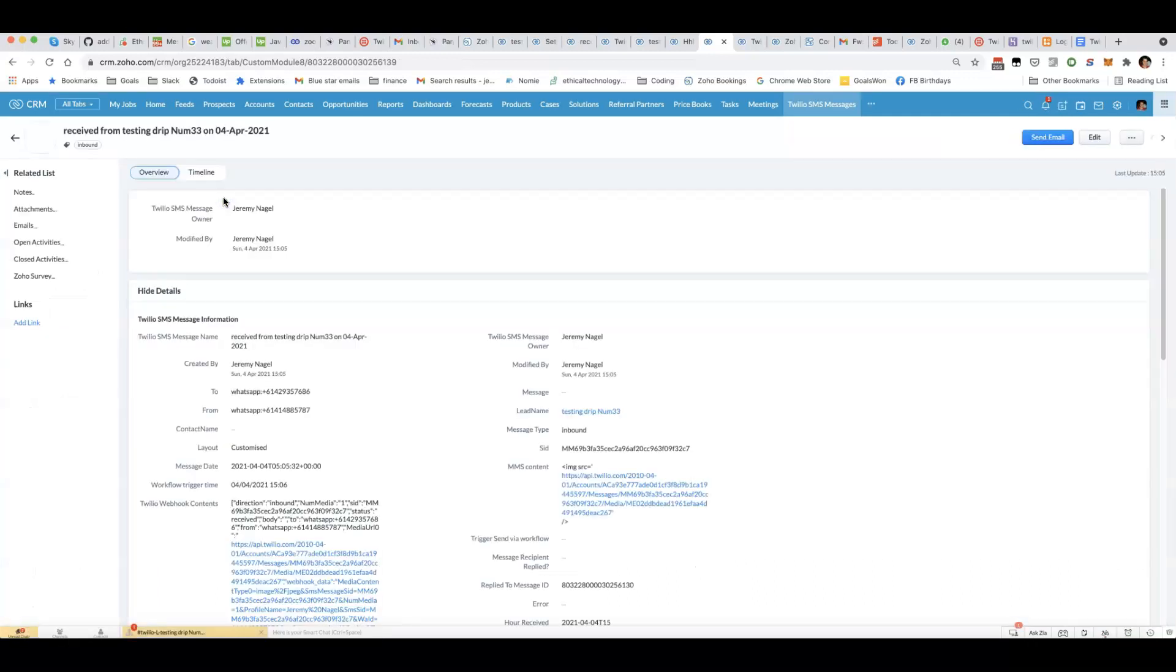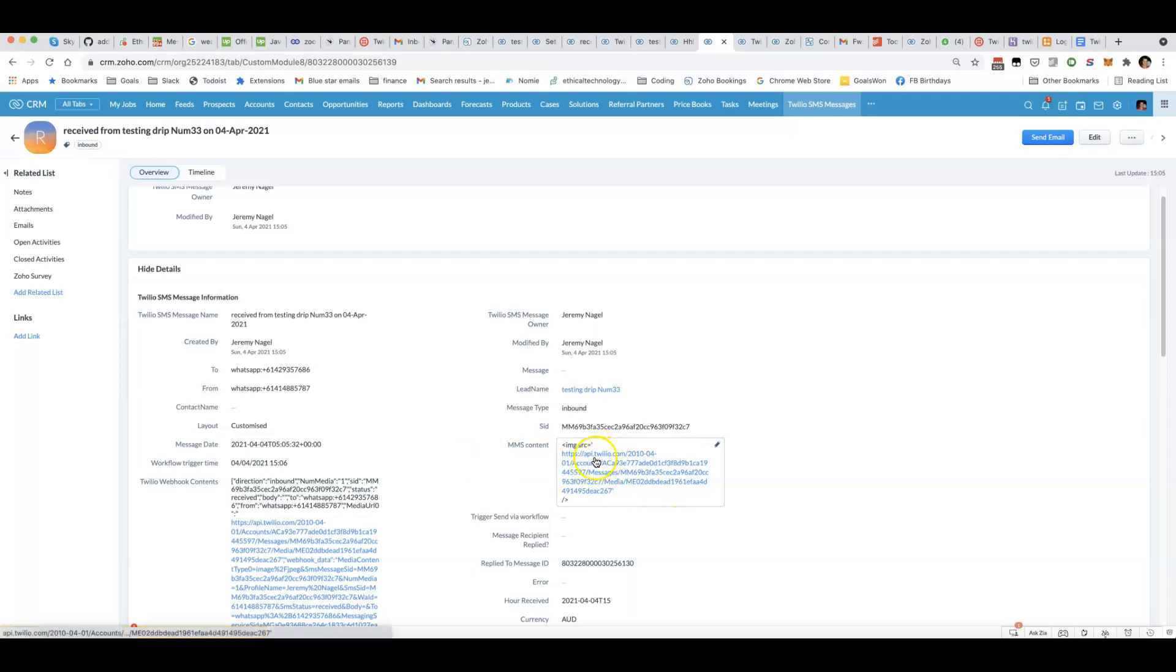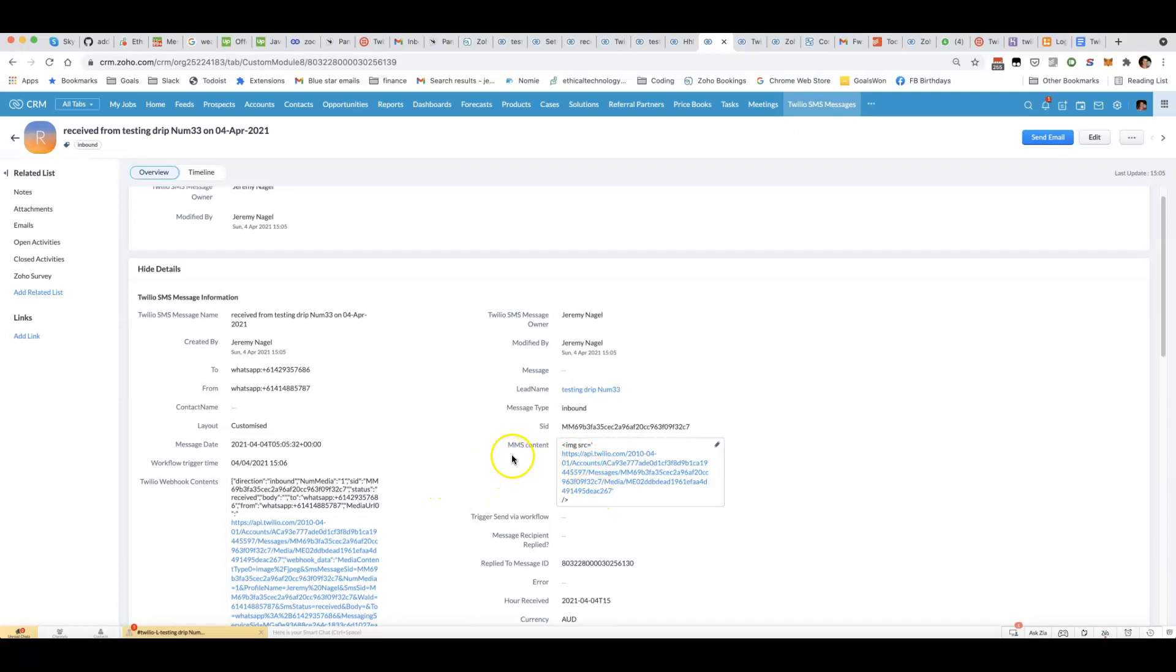And what we can do is using the code that I've got, I'll share all of it, we can basically copy all of the—this is a URL pointing to an image and we can then store that image in our WorkDrive folder for that particular record.